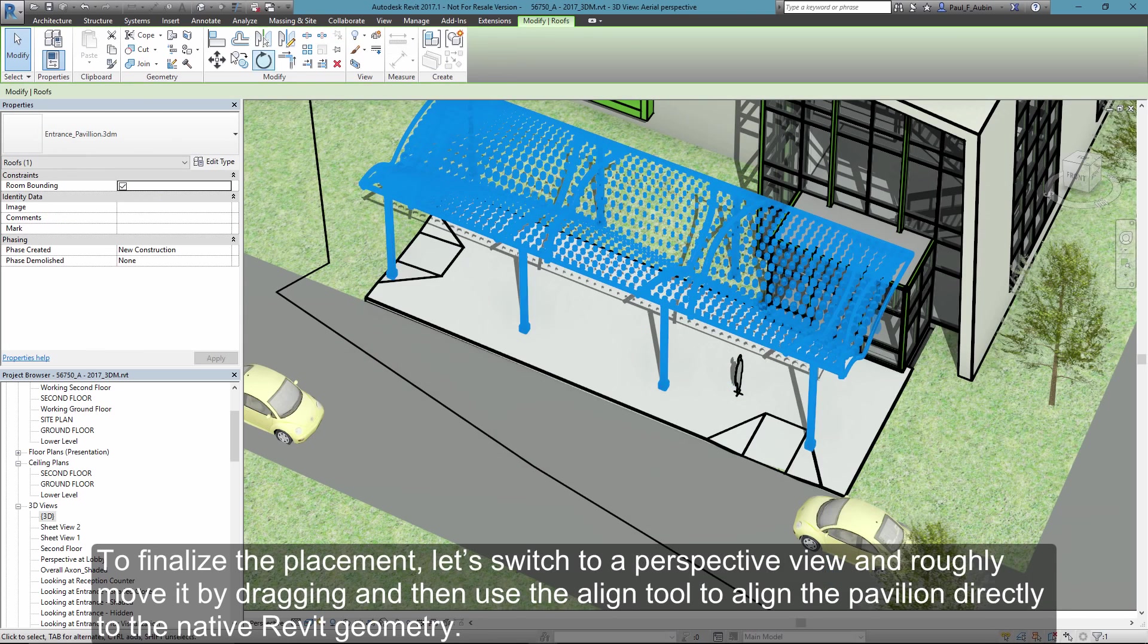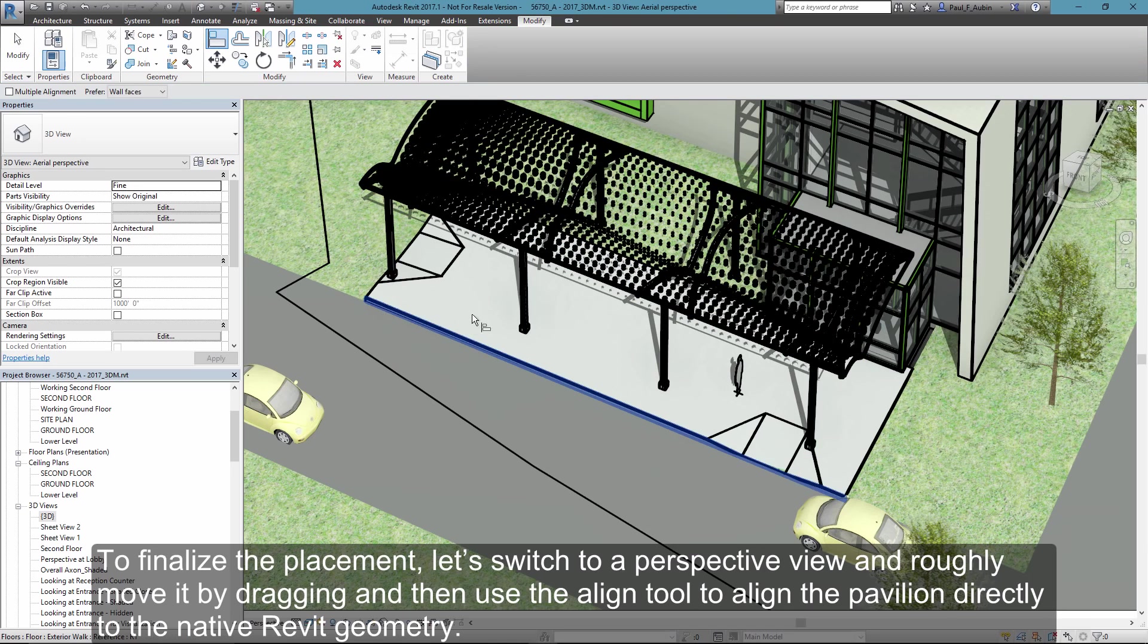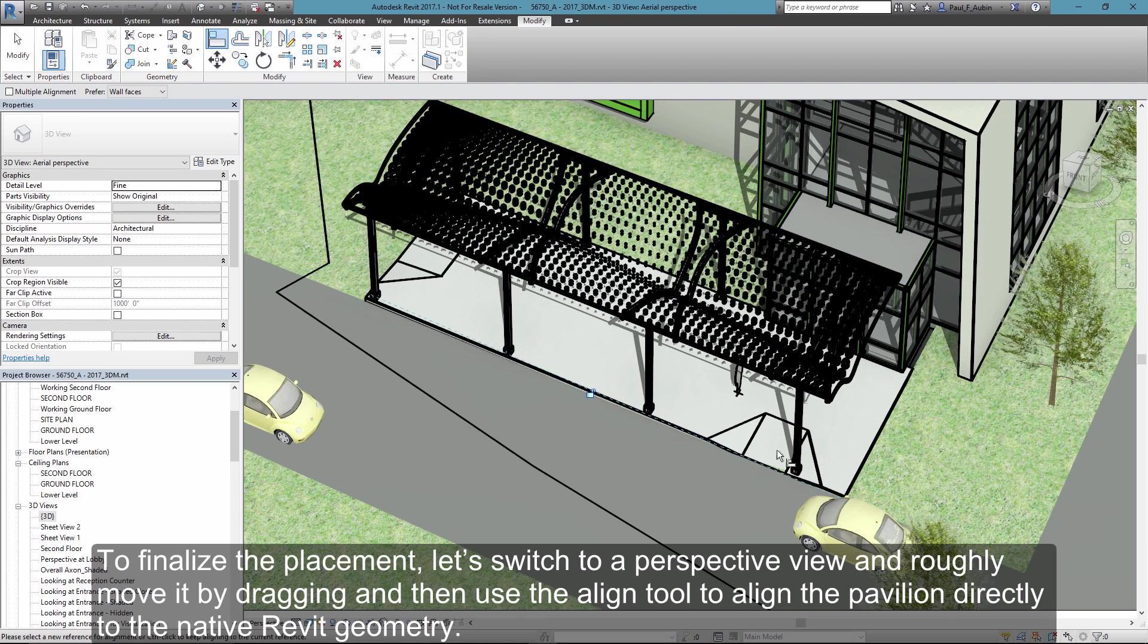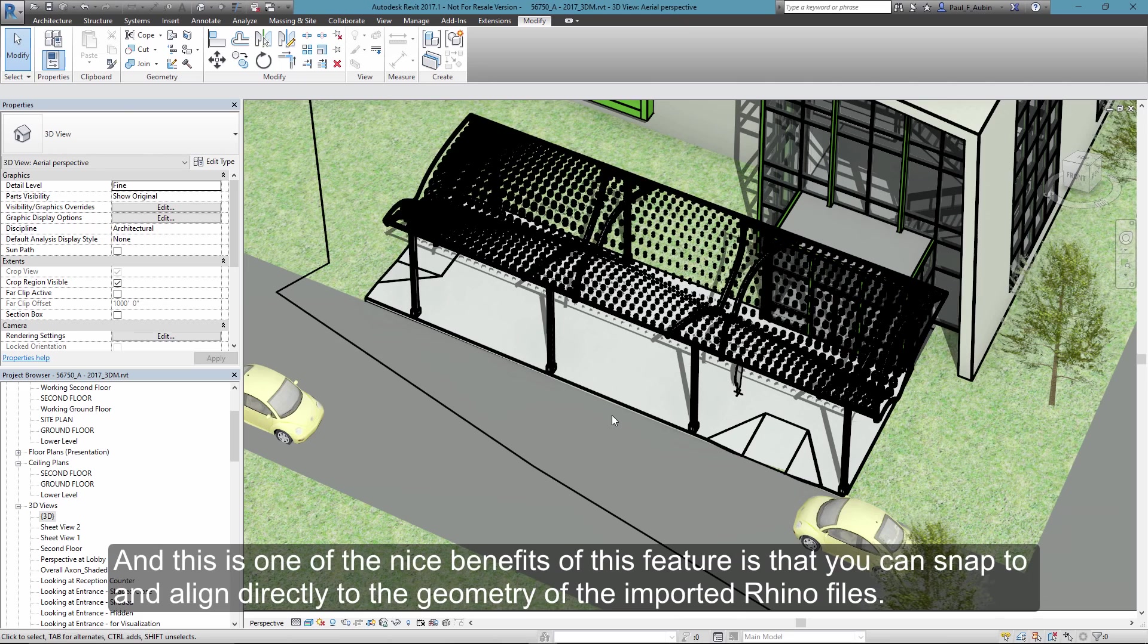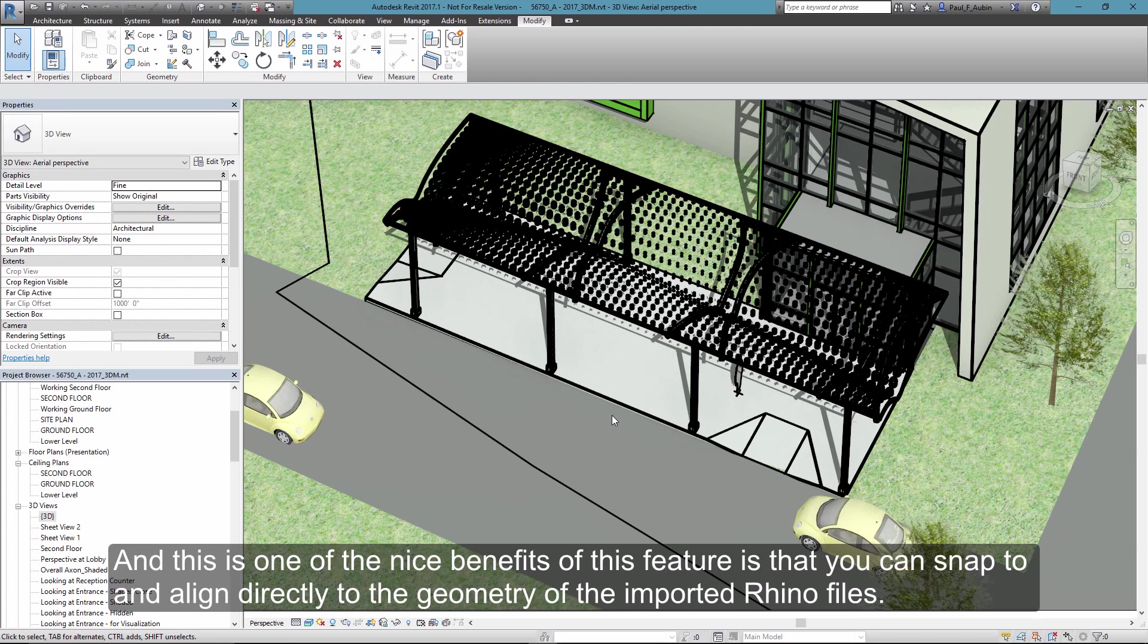And then I'll use my align command to finalize placement more precisely by aligning the pavilion geometry directly to my Revit geometry. And so this is one of the nice benefits of being able to import these Rhino files, is that you can actually snap to them and align them and use your standard modification tools to position them very precisely.